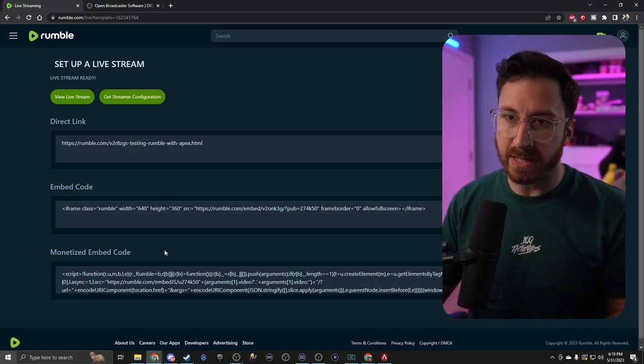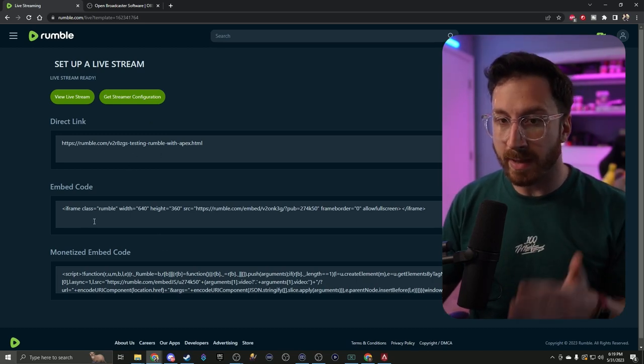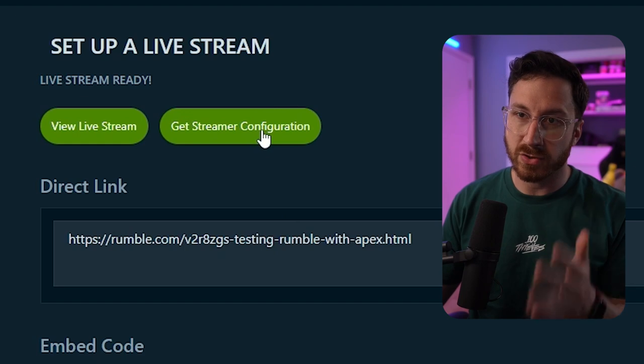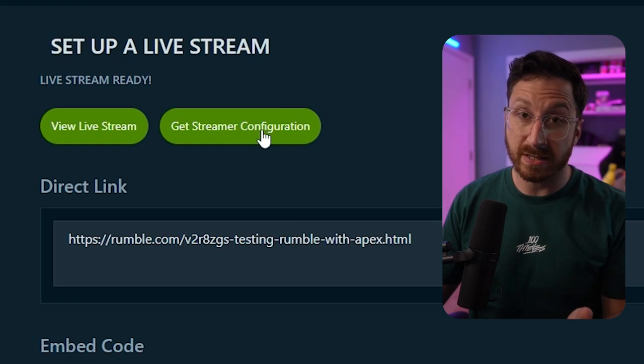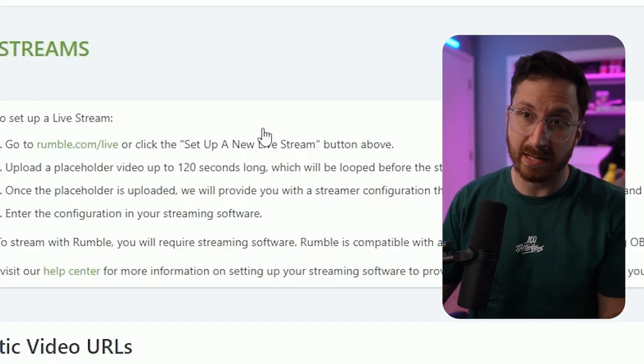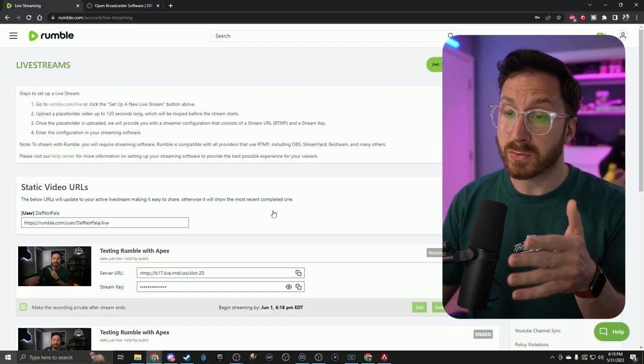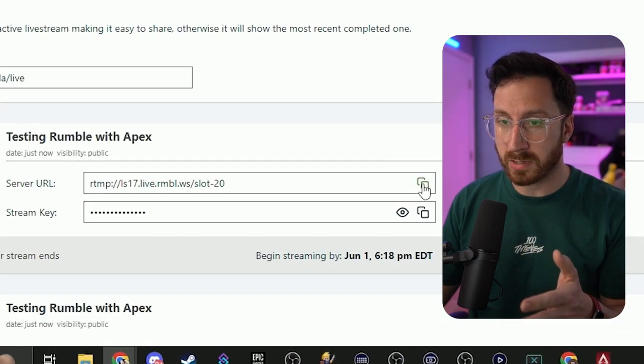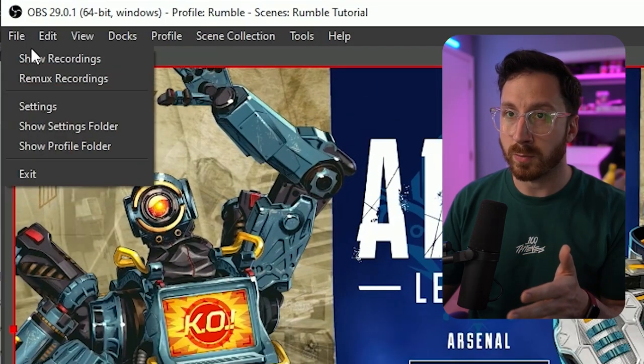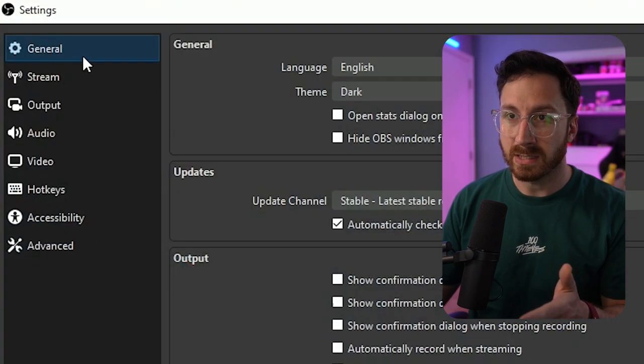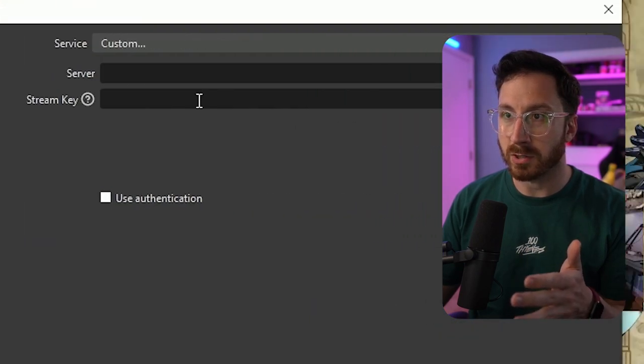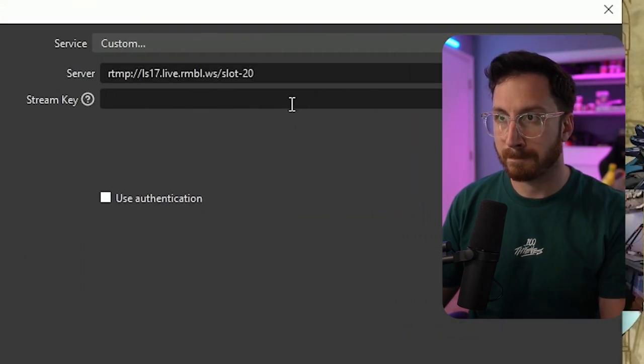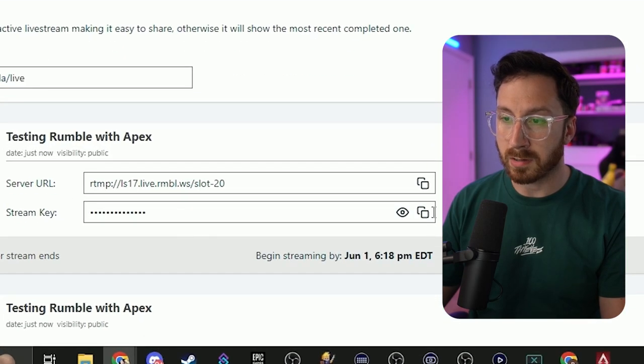Once you get to this screen, you have a couple different links that you can either send out or you can embed it. But what we're going to do is just hit get streamer configuration. This is where we actually have our stream key and our server code. Once we're on this screen, we're going to copy the server URL. We're going to go back to our version of OBS, go to settings, then to our stream, and then we're going to grab our stream key and apply, hit okay.